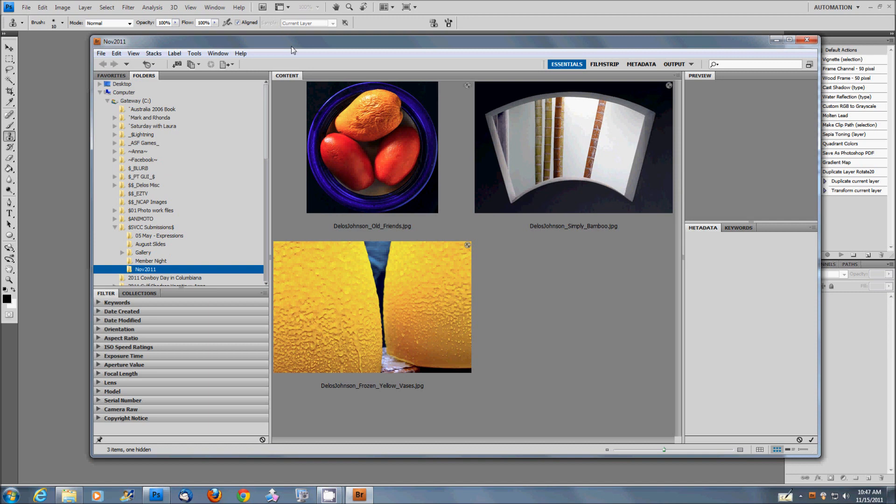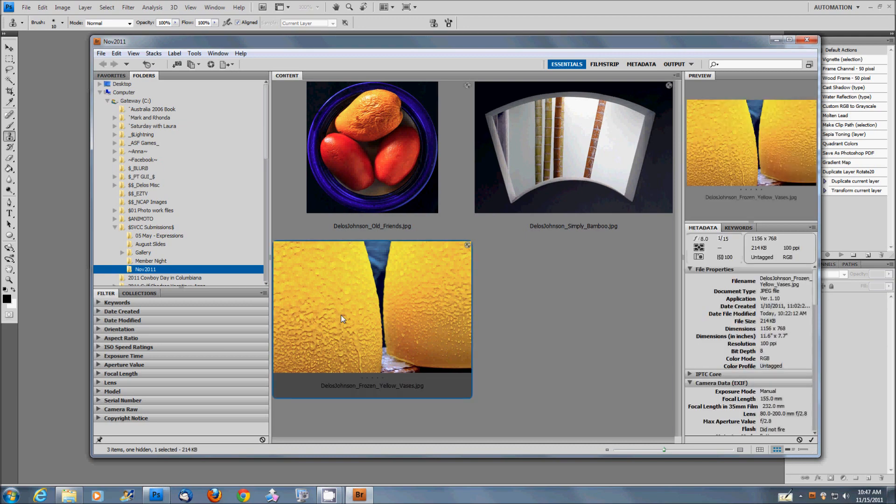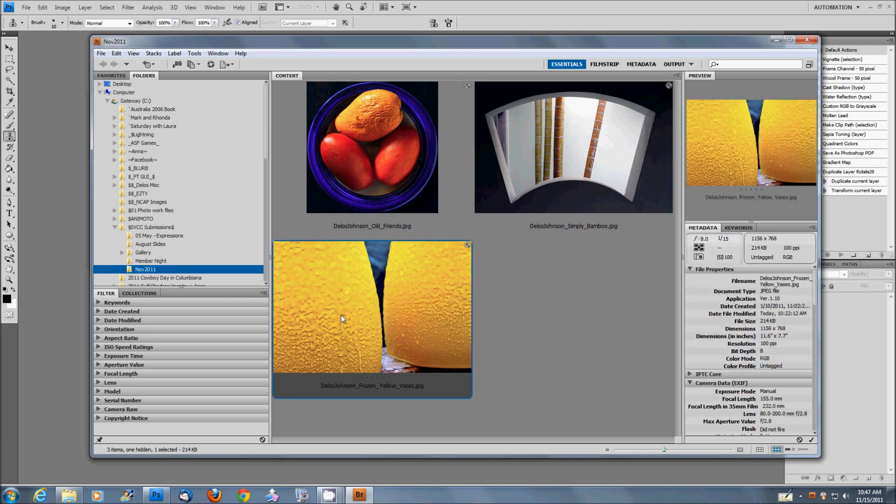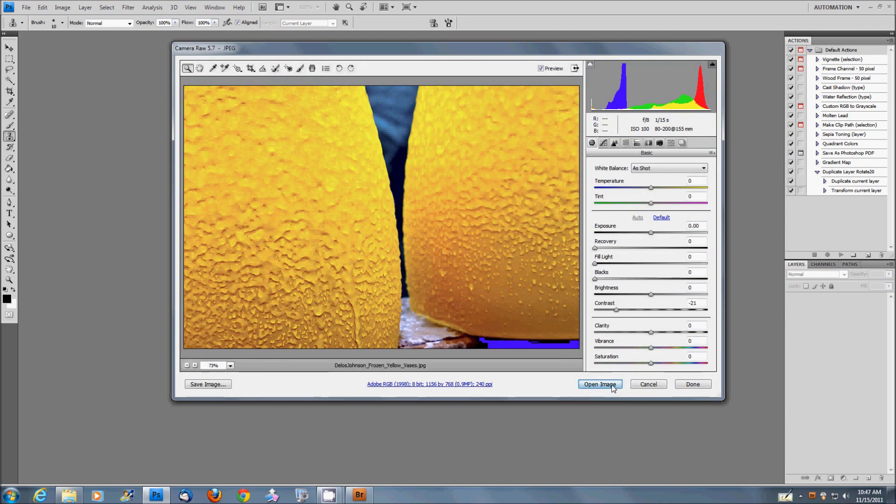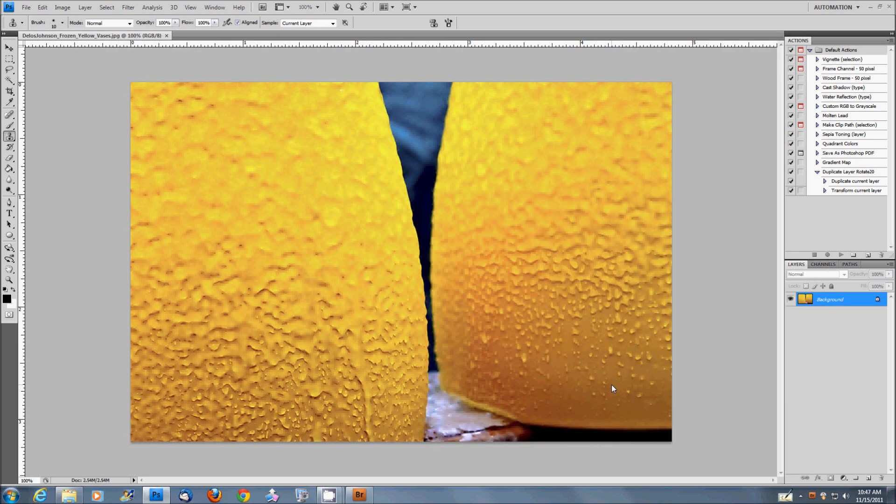So, to get started and to begin, let's go ahead and pick out a photograph. I'm going to pick the frozen yellow vases shot here. We'll just open this guy up.